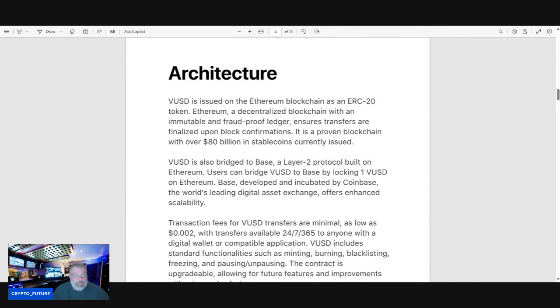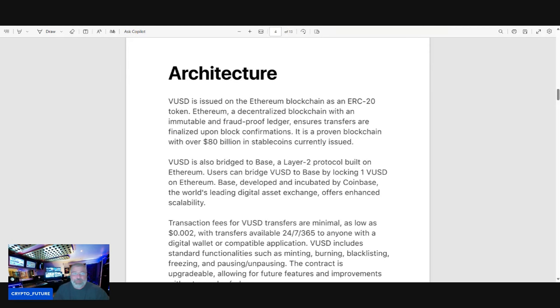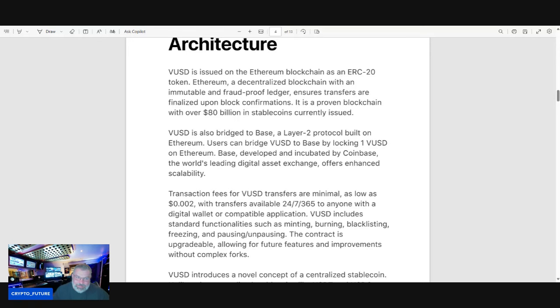Architecture: VUSD is issued on the Ethereum blockchain as an ERC-20 token. Ethereum, a decentralized blockchain with an immutable and fraud-proof ledger, ensures transfers are finalized upon block confirmations. It is a proven blockchain with over $80 billion in stablecoins currently issued. VUSD is also bridged to Base, a layer two protocol built on Ethereum.